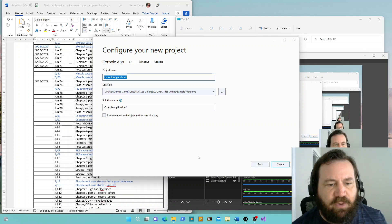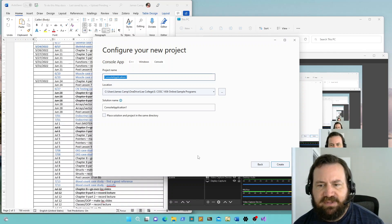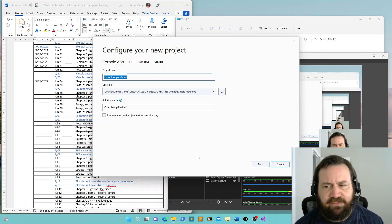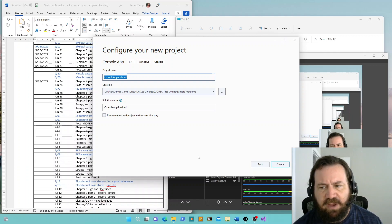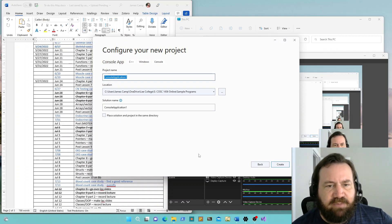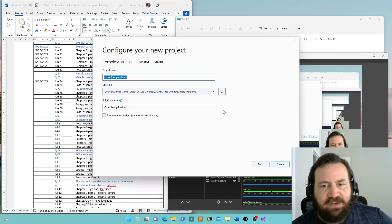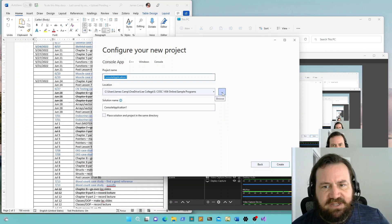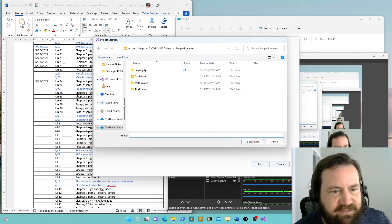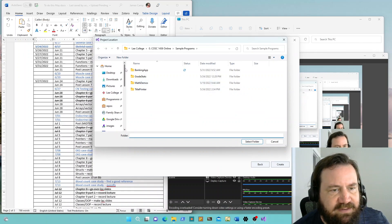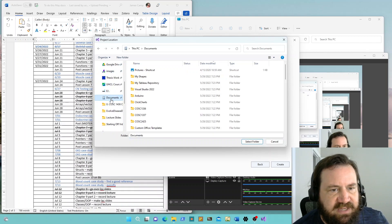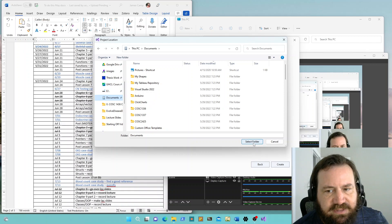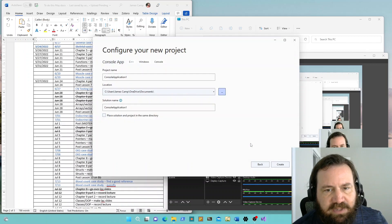By default, the location is somewhere on your hard drive called the repos folder, which stands for repositories. It's part of Microsoft's attempt to integrate with GitHub and other cool programming tricks. I suggest you click the dot-dot-dot folder button here and navigate to somewhere where you will be able to find your code — probably sticking things in your Documents folder would be a good place to start.